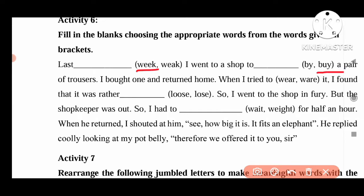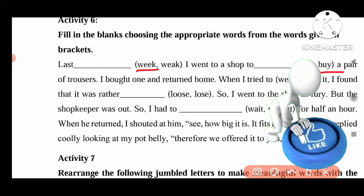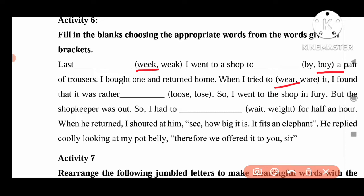To buy — by. I bought one of the treasures and returned home. When I tried it on, I found that it was rather loose. So I went to the shop in a hurry, but the shopkeeper was out, so I had to wait — W-A-I-T — half an hour. When he returned, I shouted at him. He replied coolly, looking at my belly.